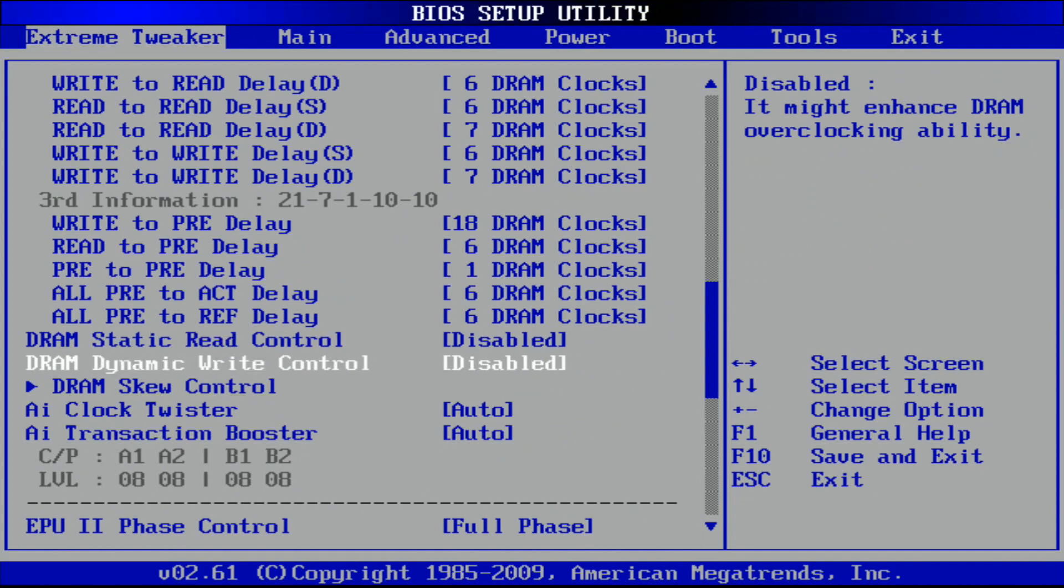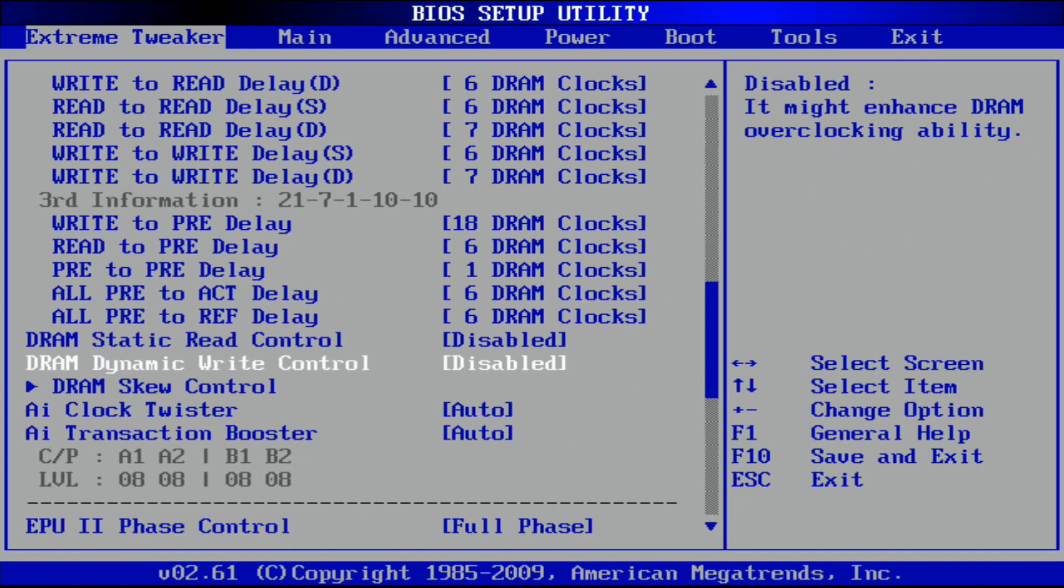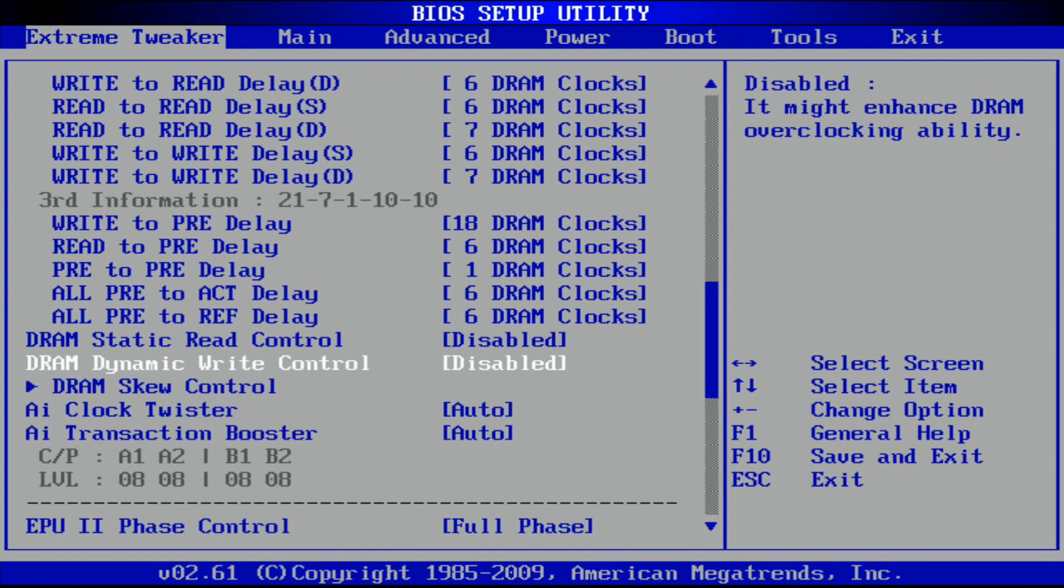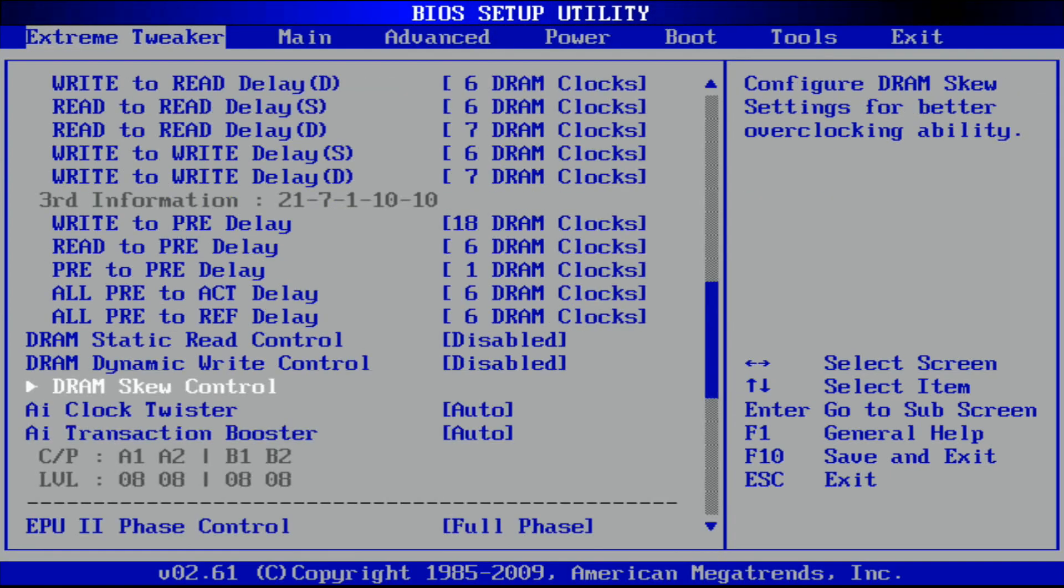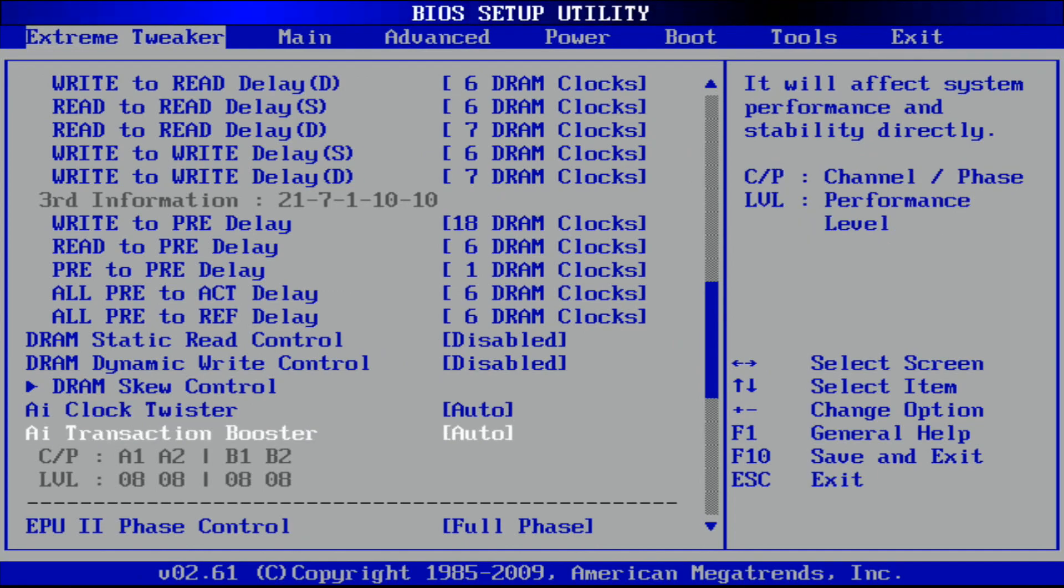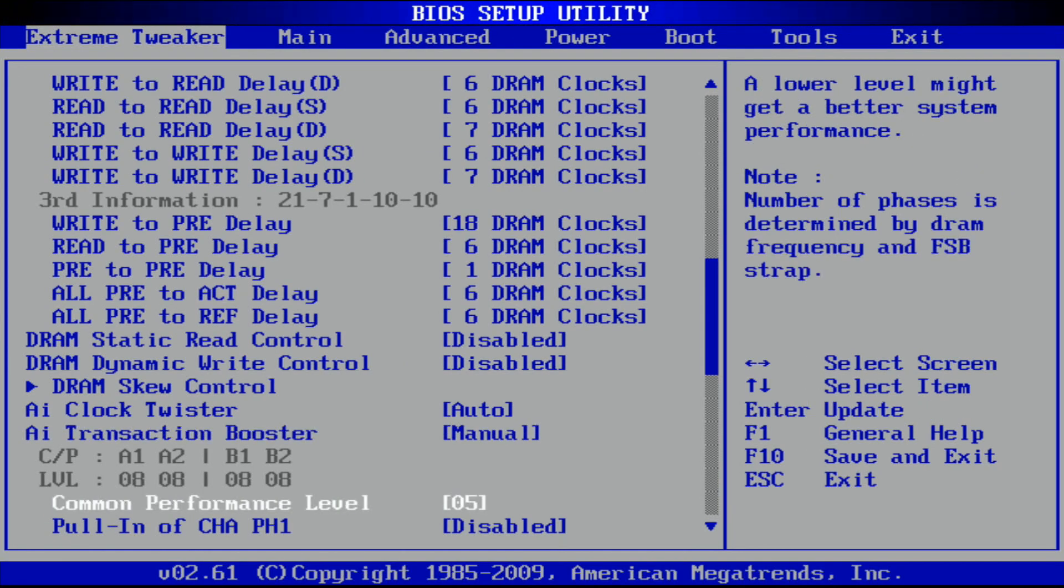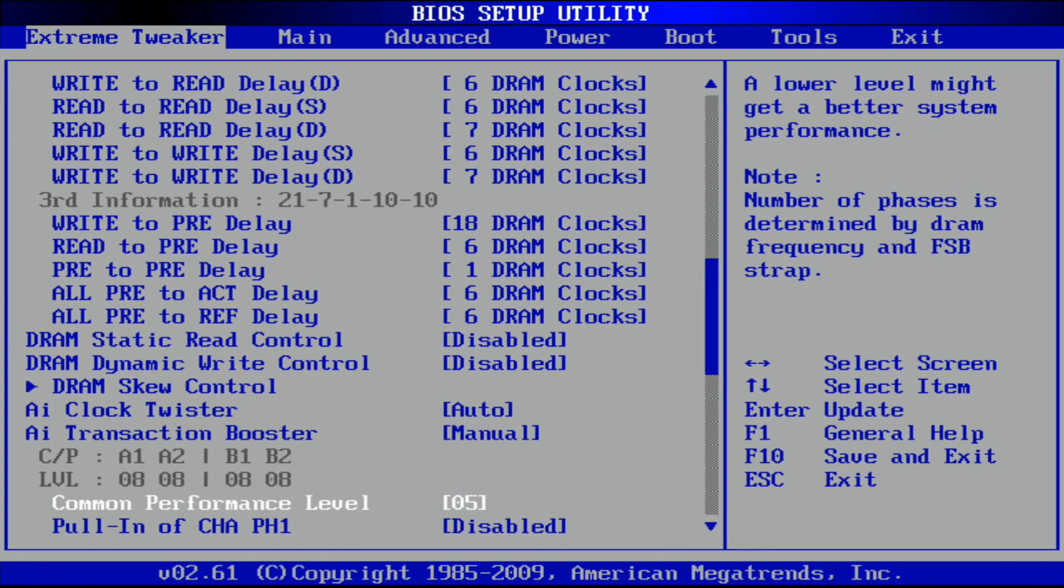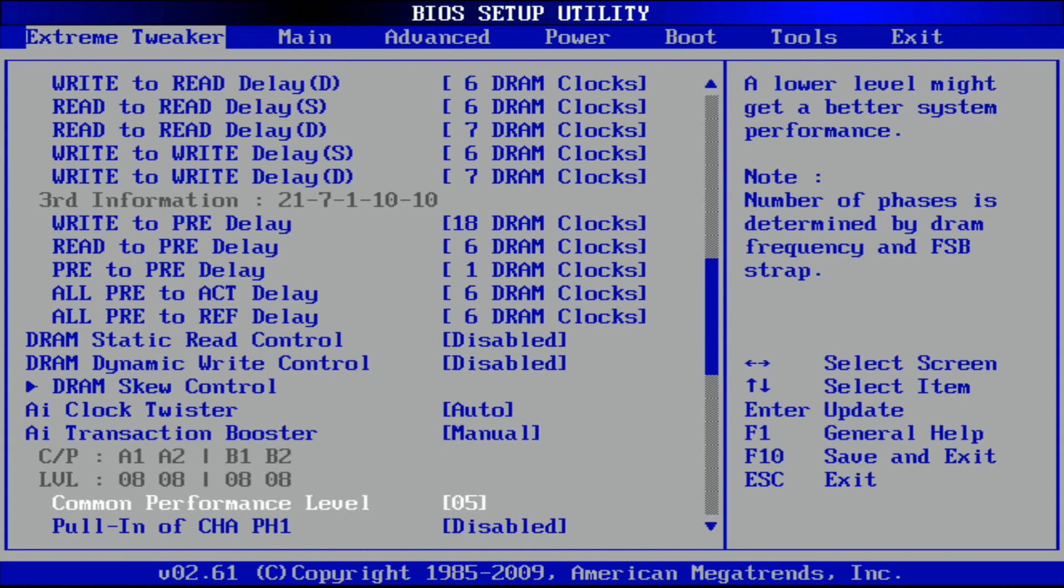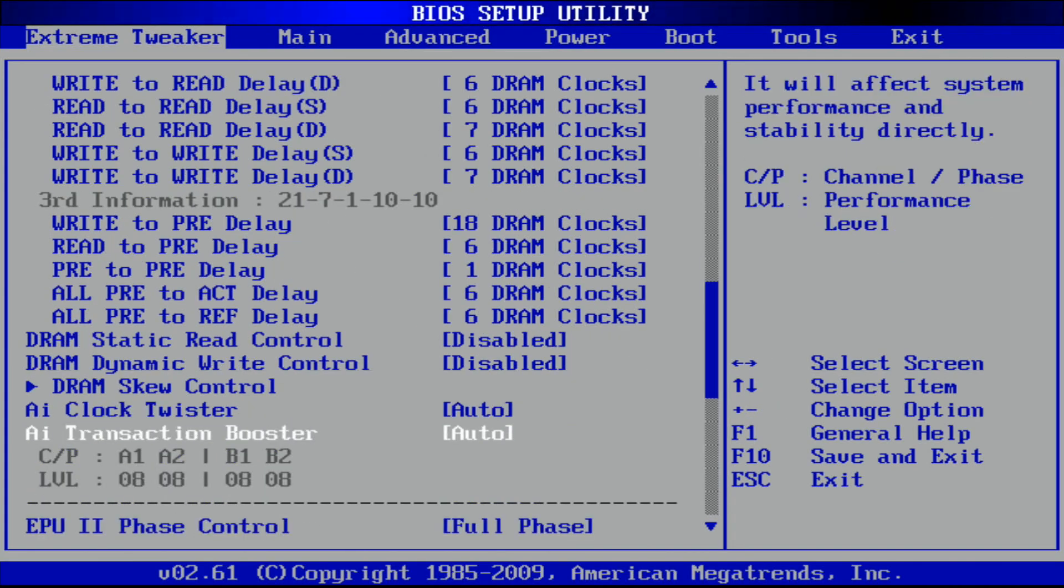DRAM static and dynamic, these are recommended to set to disabled for better DRAM overclocking capability. Skews I leave at auto, you can set manually if you wish. Remember performance level 5 is the lowest one you can reach which has the best performance, and it's only possible on the 200 MHz strap, but now I will just leave them at auto.